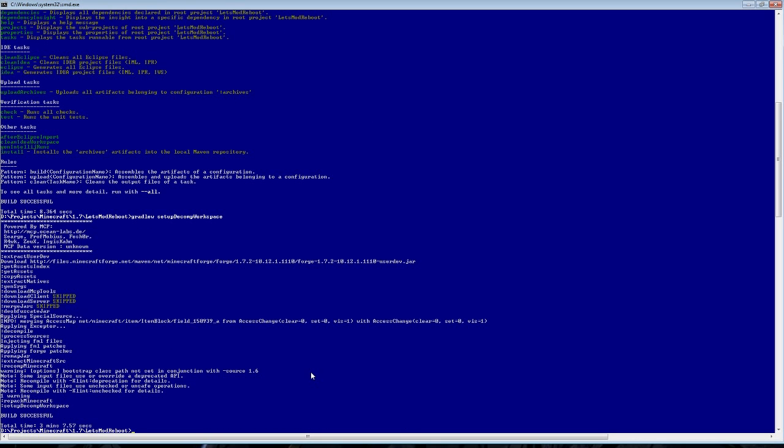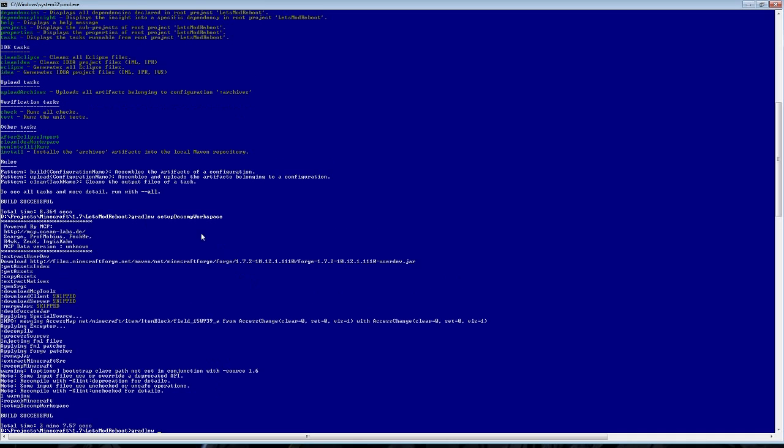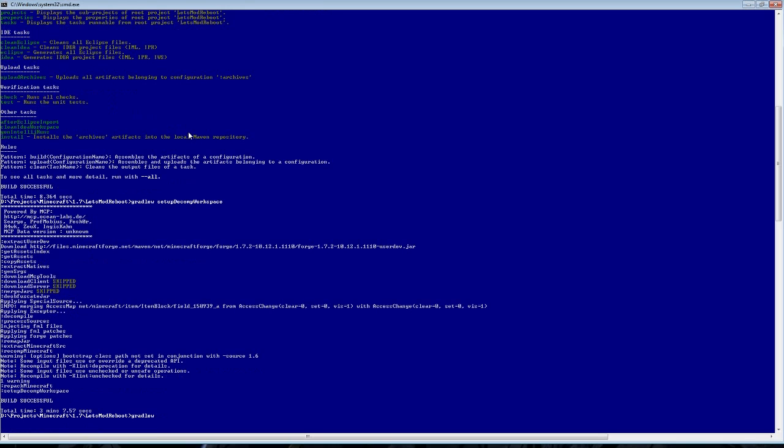Now we can see that it has finished setting up the decompiled workspace environment. Now what we can do is set up our IDE development environment. We can actually tell Forge Gradle to set up the Eclipse environment or the IDEA environment. If you wanted to set it up with Eclipse, you would just say Eclipse. We will run it with Gradle W space Eclipse. And this will set up our Eclipse environment.